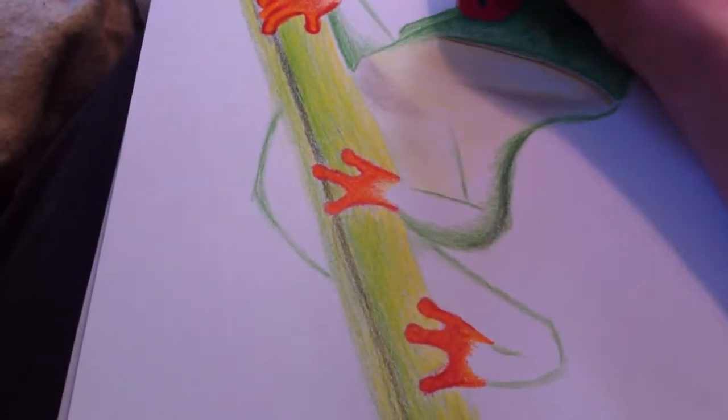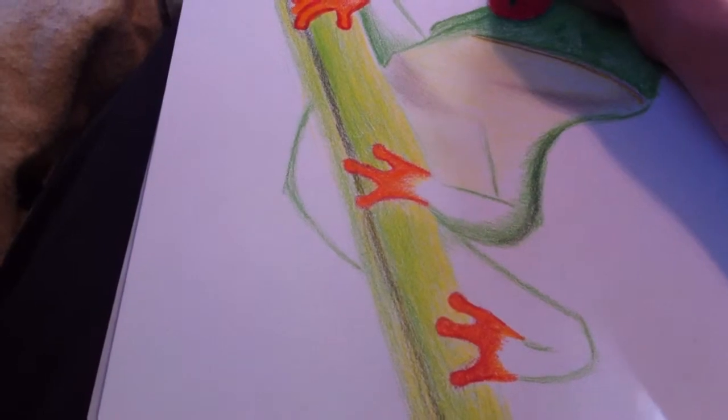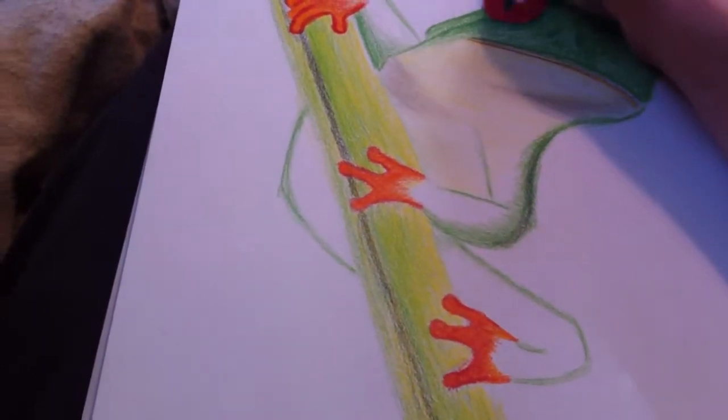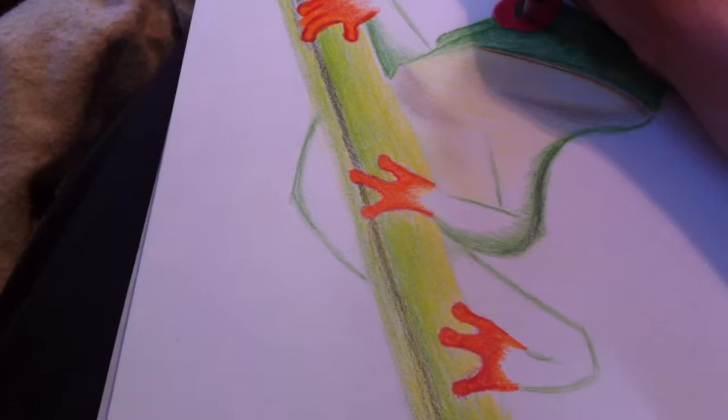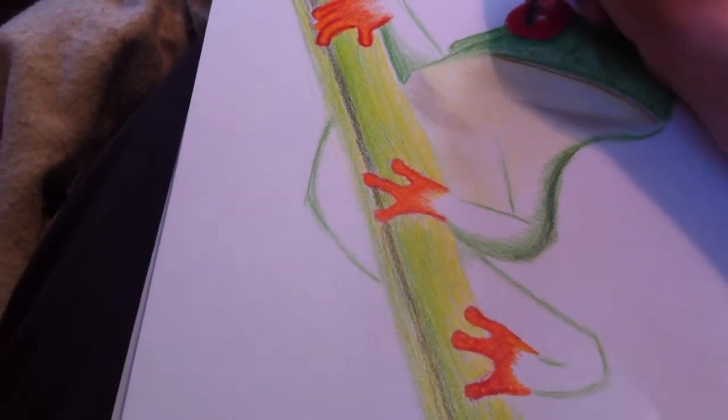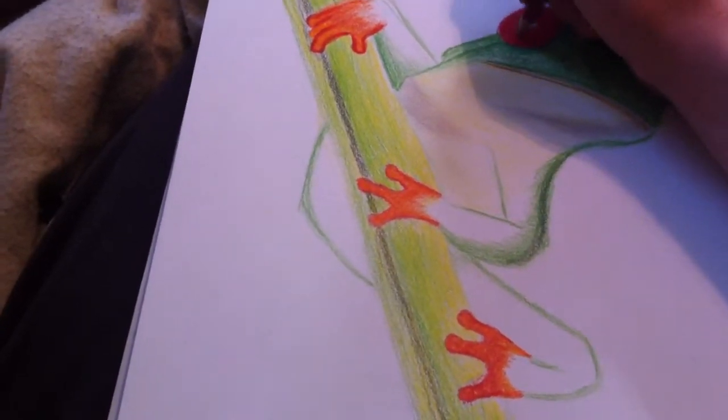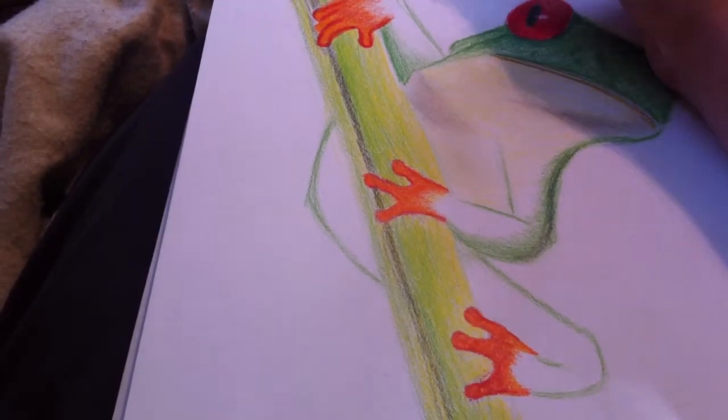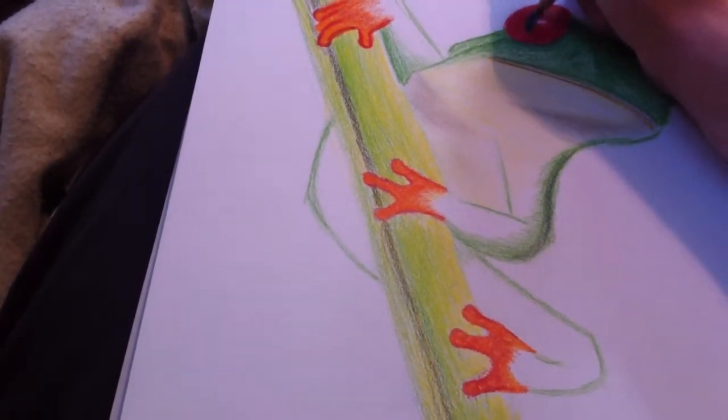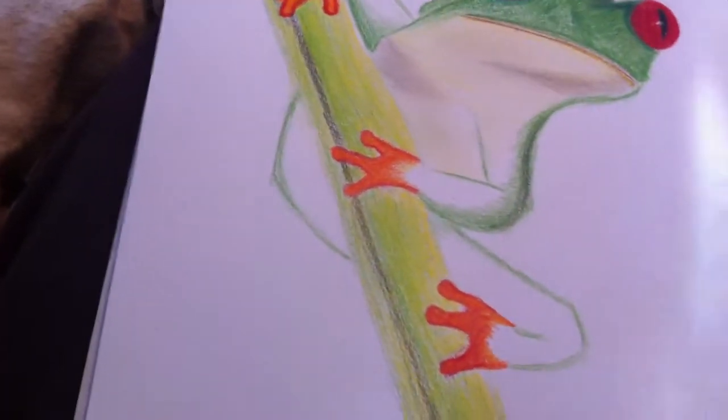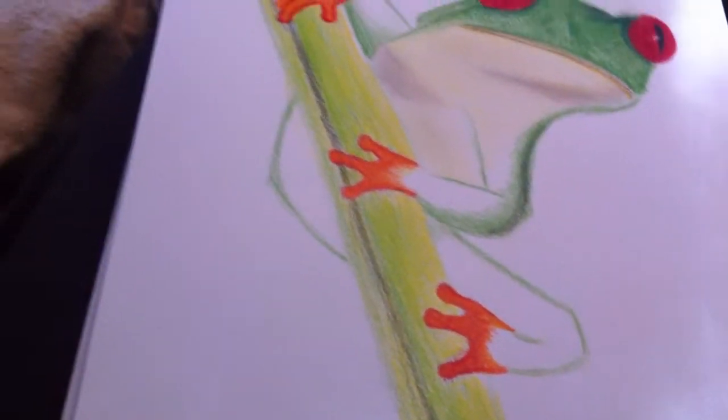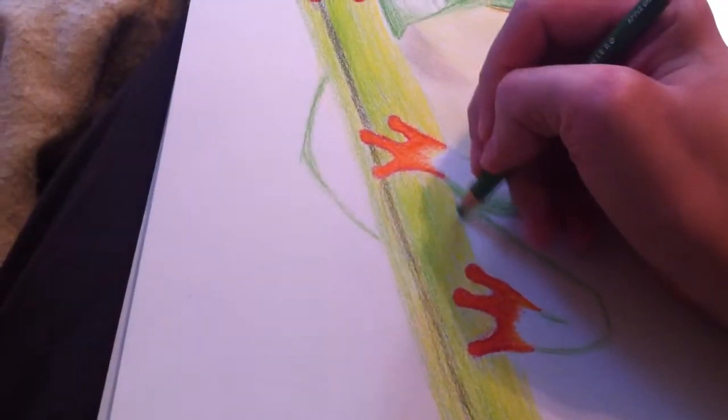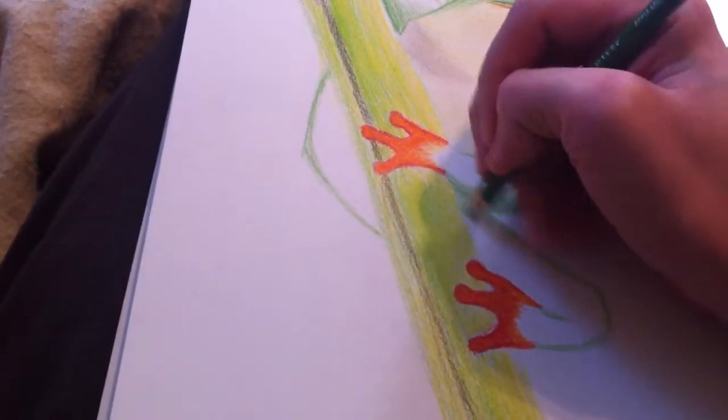I rather think frogs are creepy. They can be... they can like... they have a charm to them, to an extent. But I find, especially red eyes, I find them rather, not terrifying. They're just like creepy. Their texture is... texture of their skin and everything. They're... I don't know.